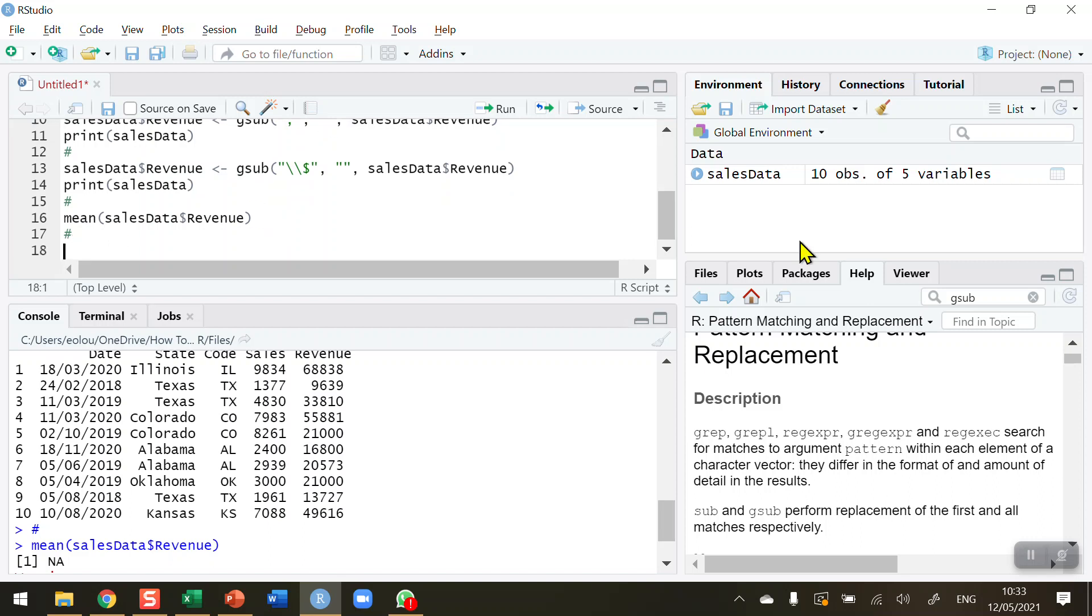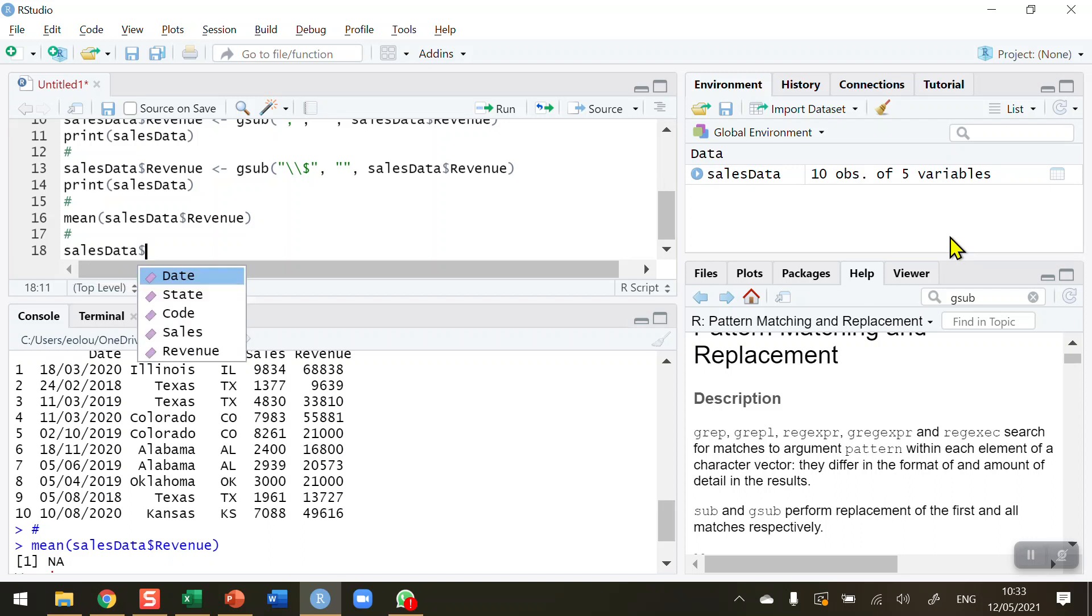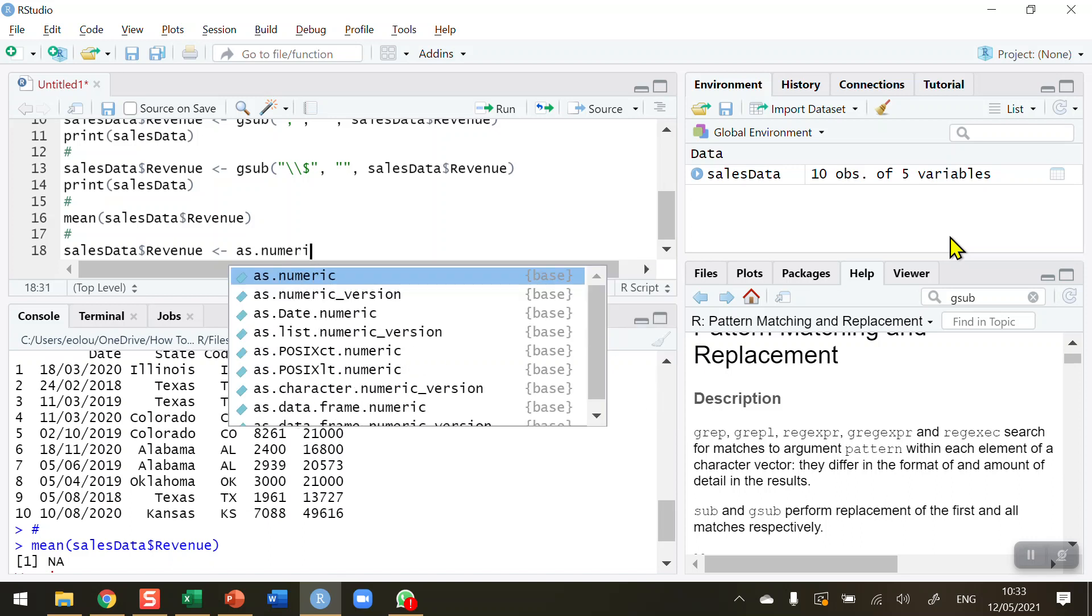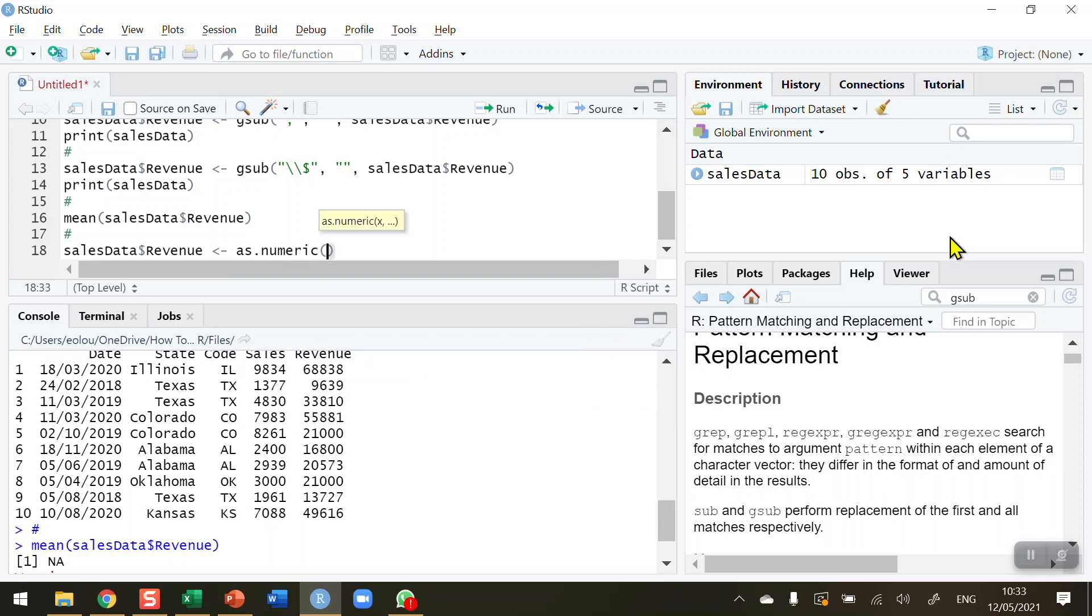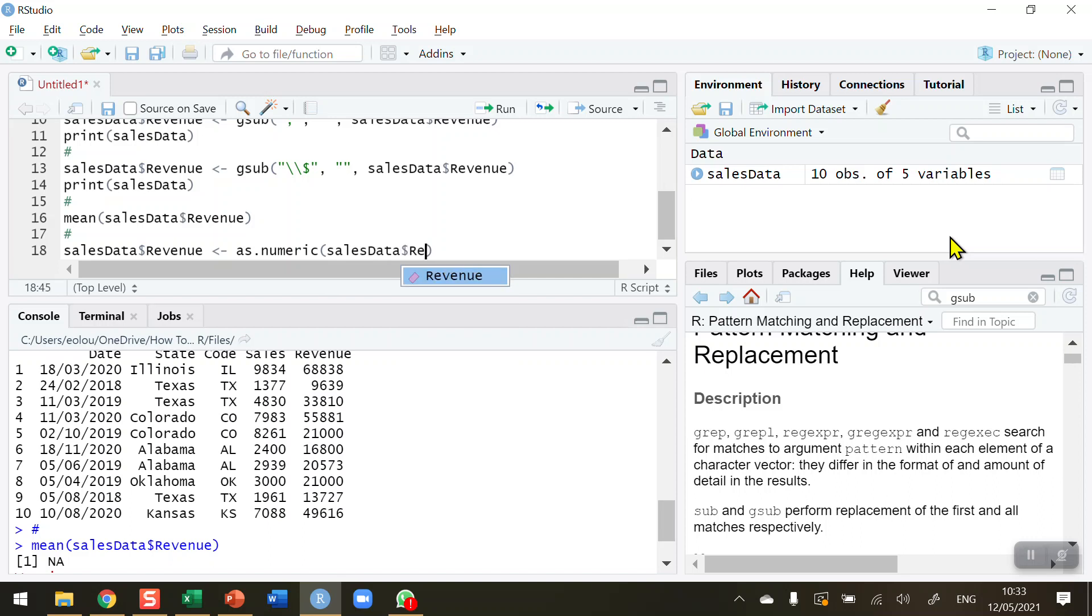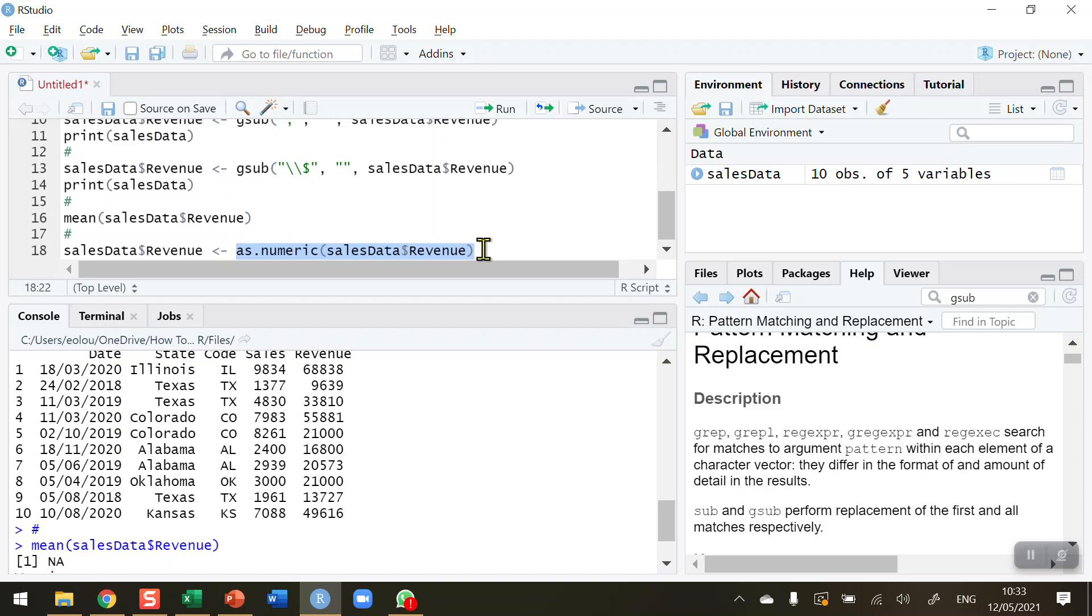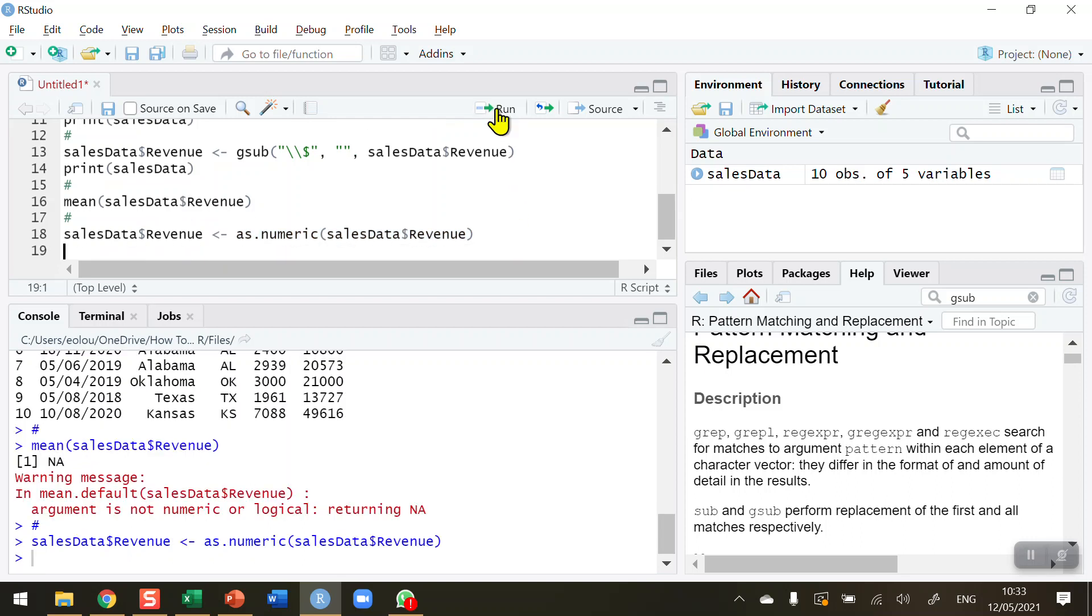So let's go ahead and do that. So let's reassign sales data one more time. Sales data, dollar sign, revenue. So it's just this variable that we need to do, and then use the assignment operator and the as.numeric function. And again, it's the sales data variable that we want to use, dollar sign, revenue. Okay, so you can see what I'm doing here. I'm taking the currently, as things stand, the sales data revenue variable is a character. So this function here, as.numeric, will coerce it into a numeric value variable.